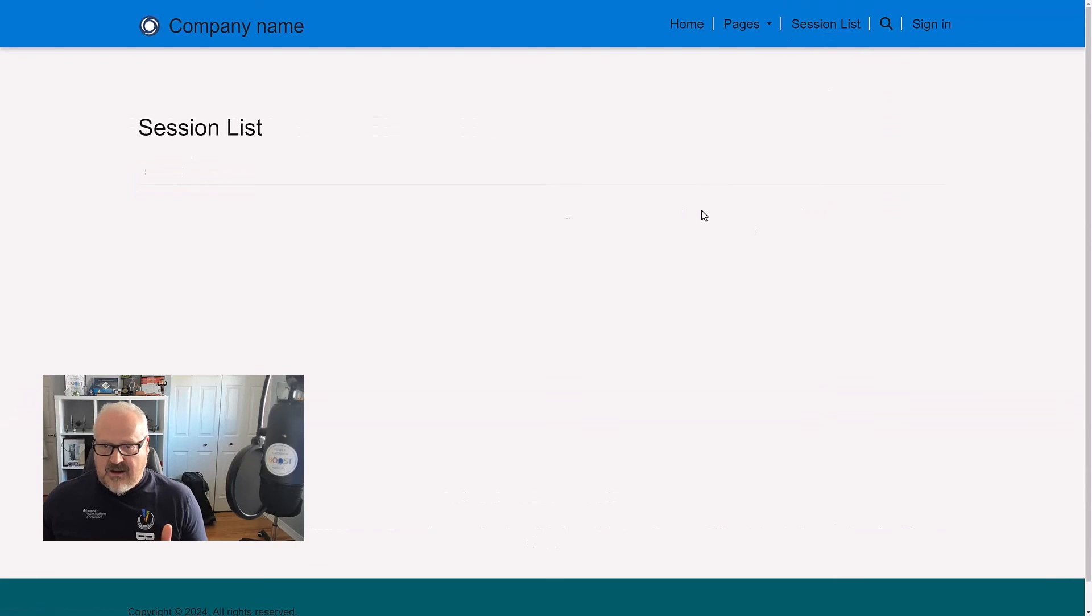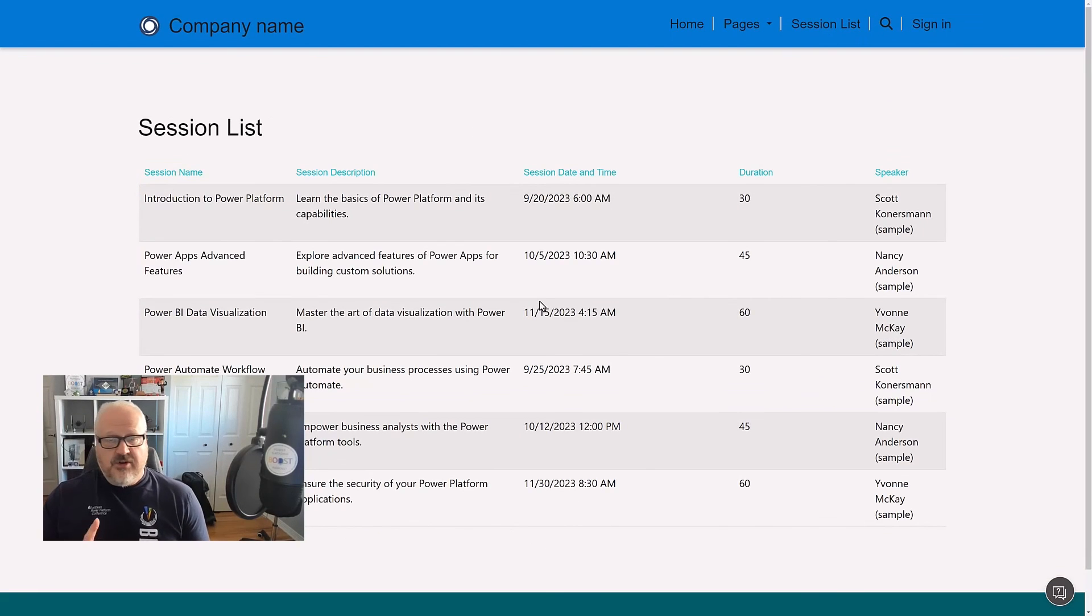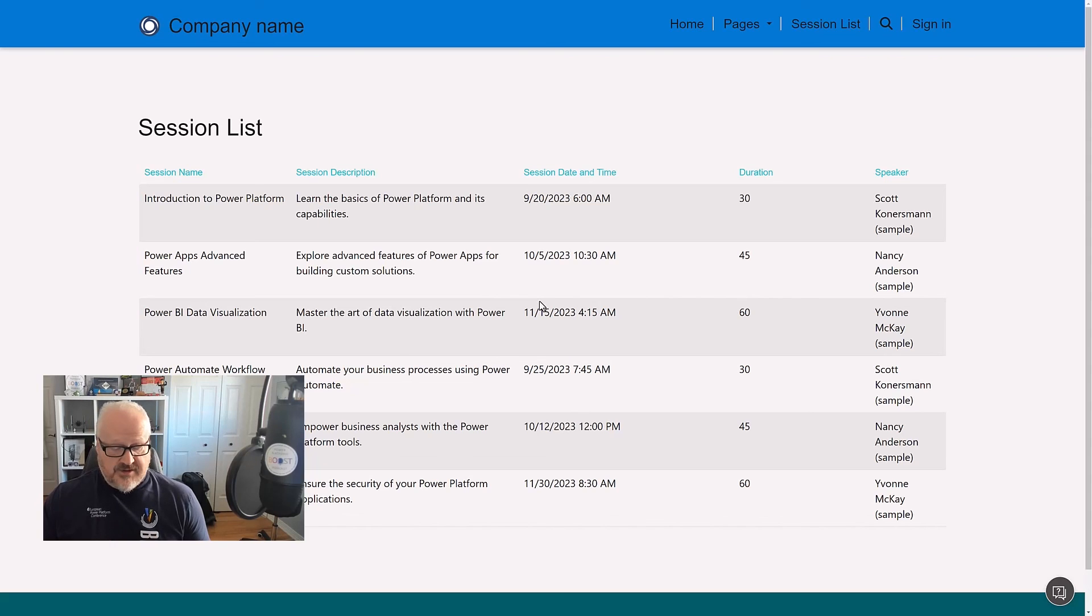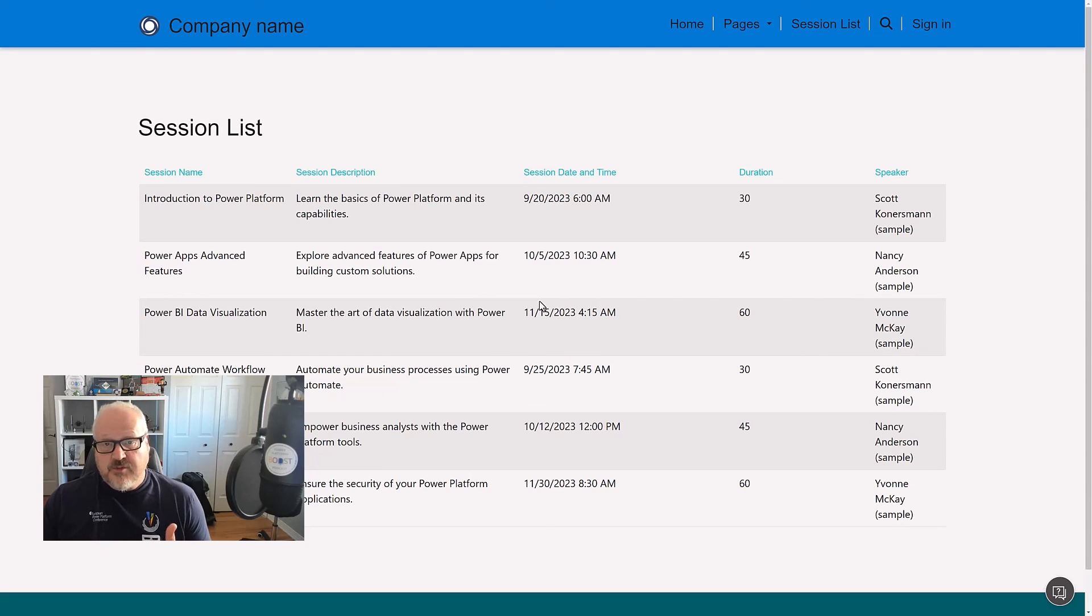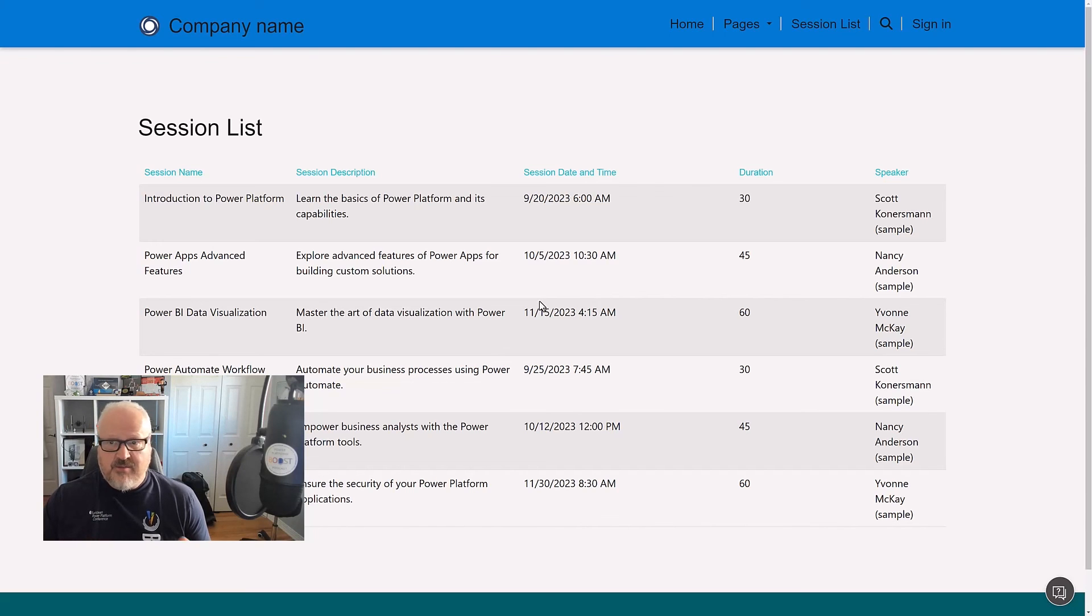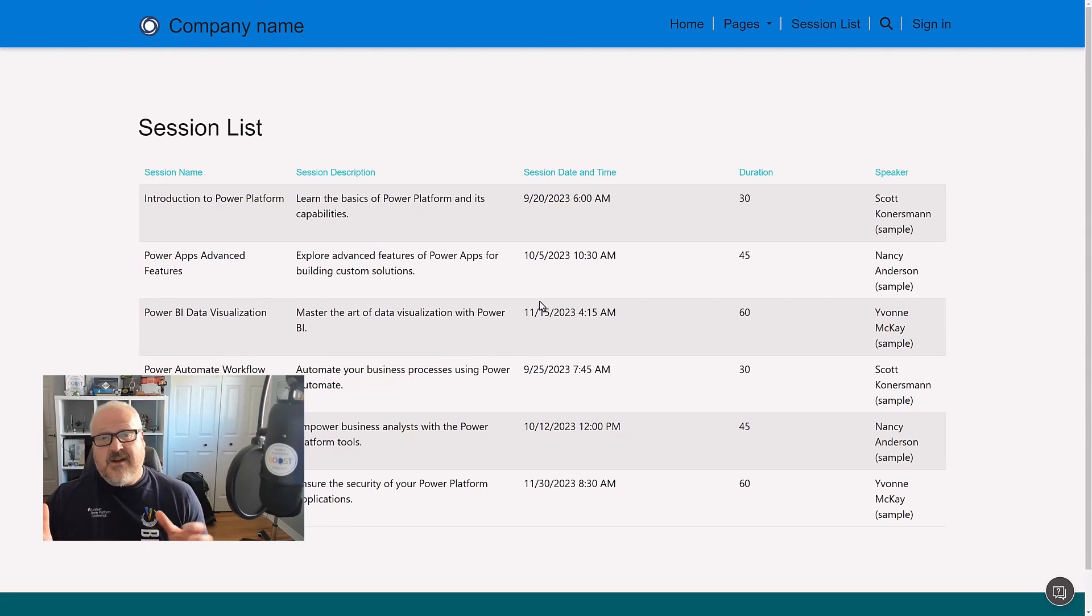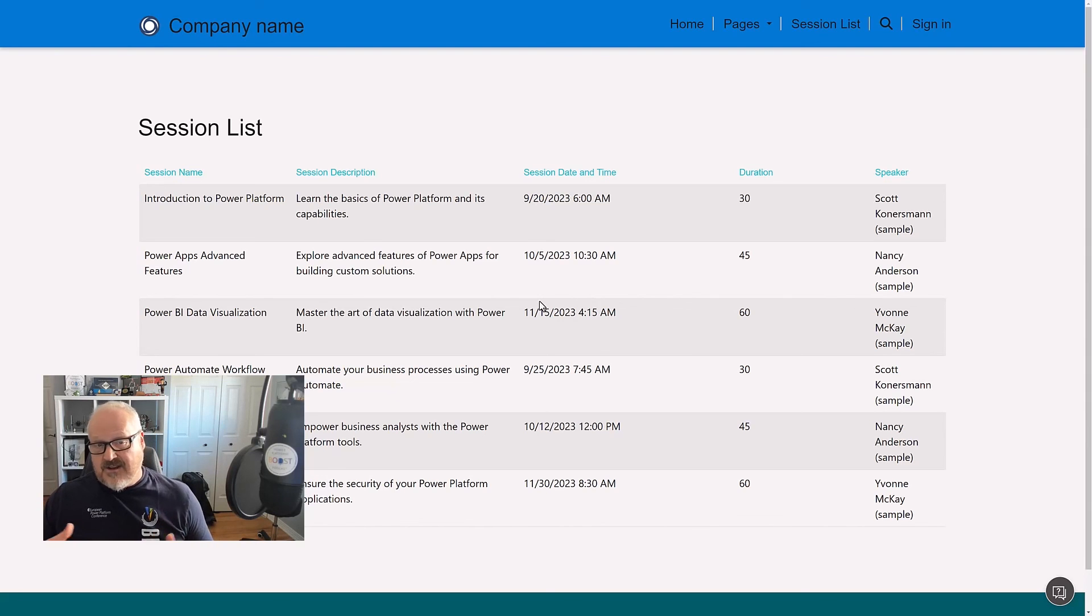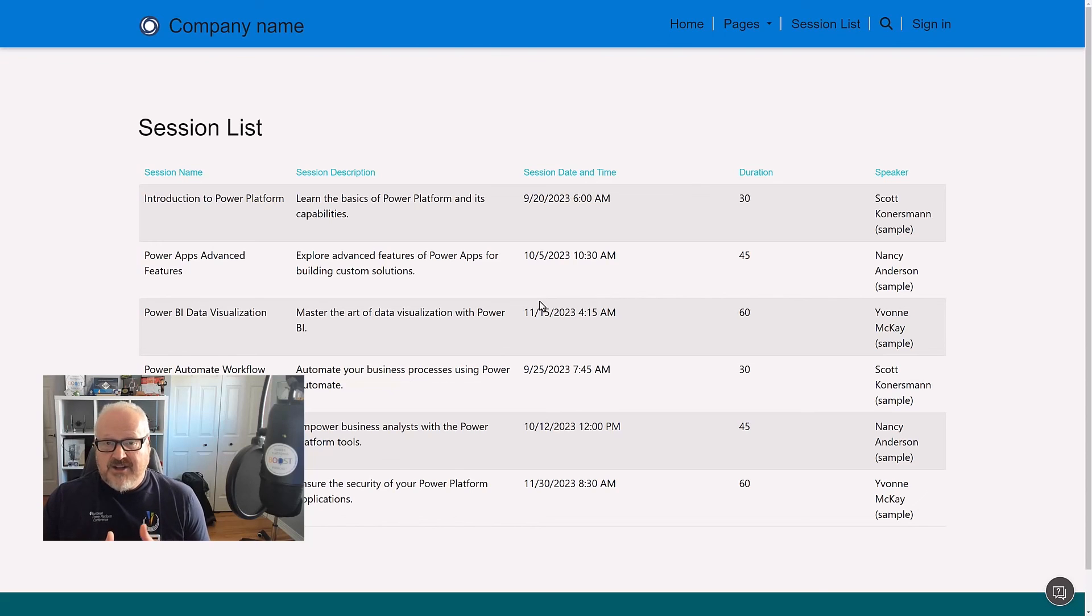So again, in a very short amount of time, I was able to create a website. I was able to create some basic styling using that website. I was able to take one of my existing Dataverse tables with data and expose that to the site as well as set up security, probably all within 10-15 minutes, which is pretty amazing if you consider that you would need to actually go through a lot of development loops in order to build something similar from ground up. So this is the power of Power Pages.